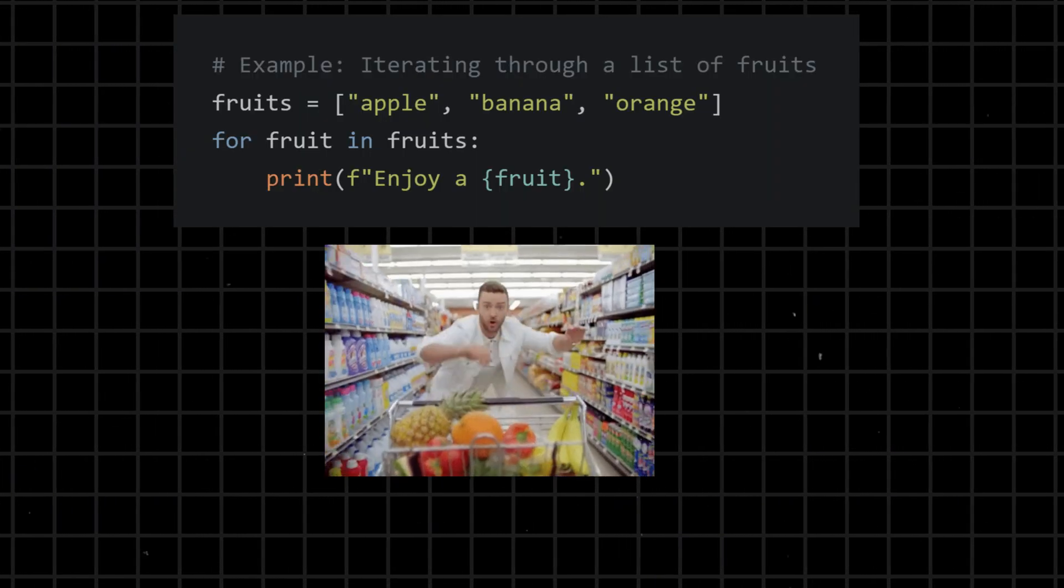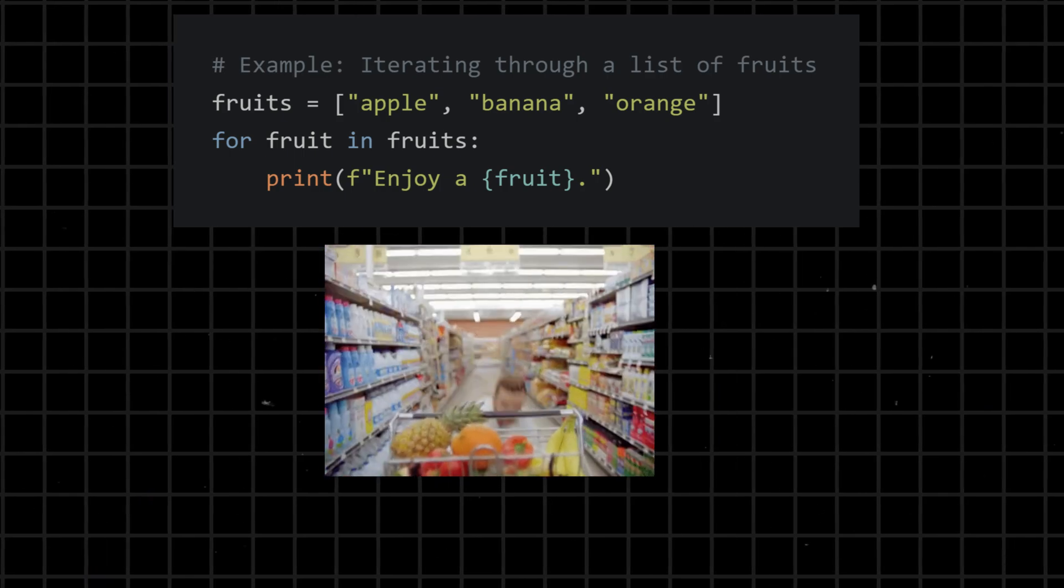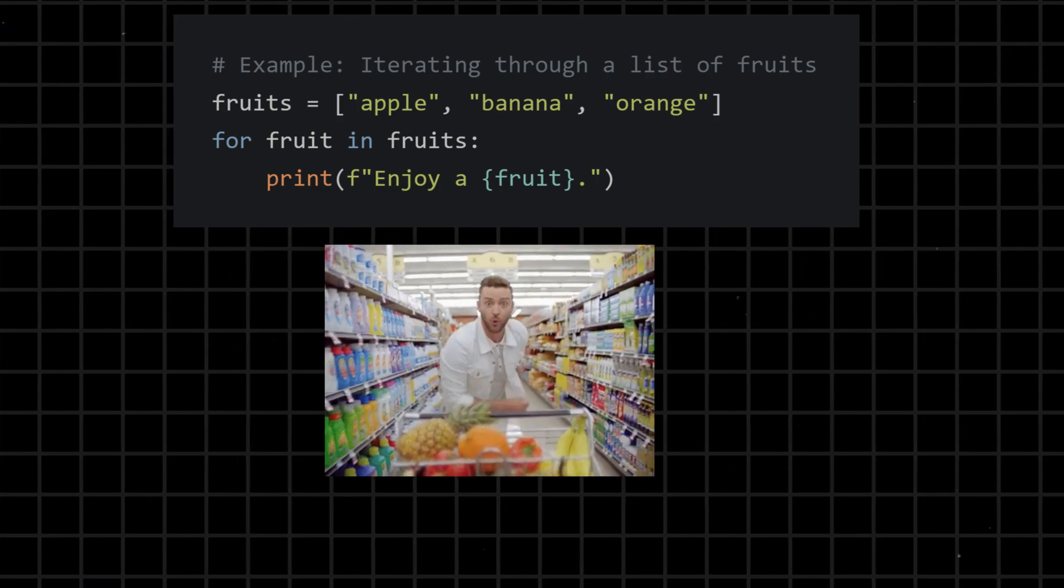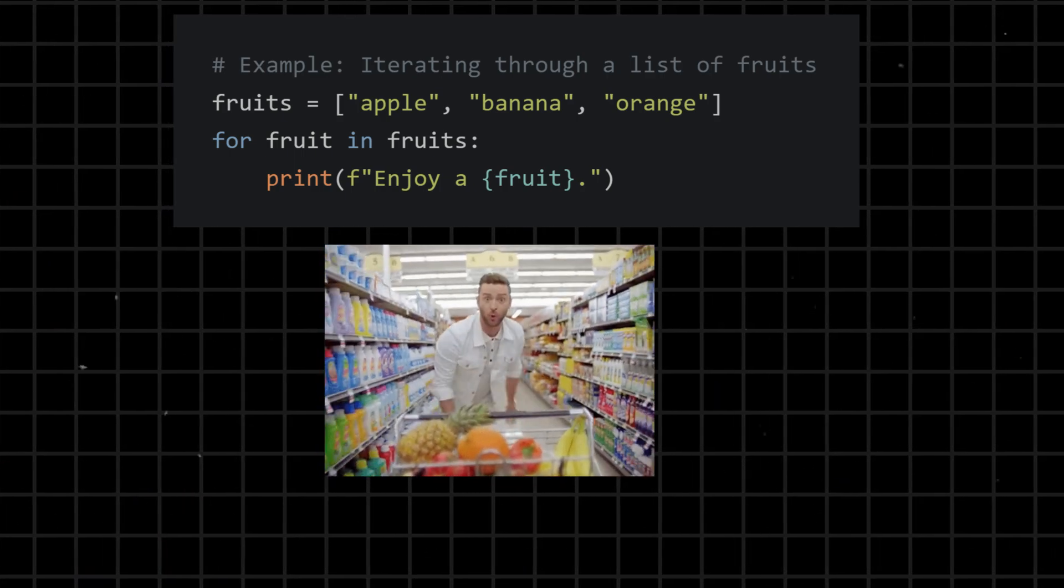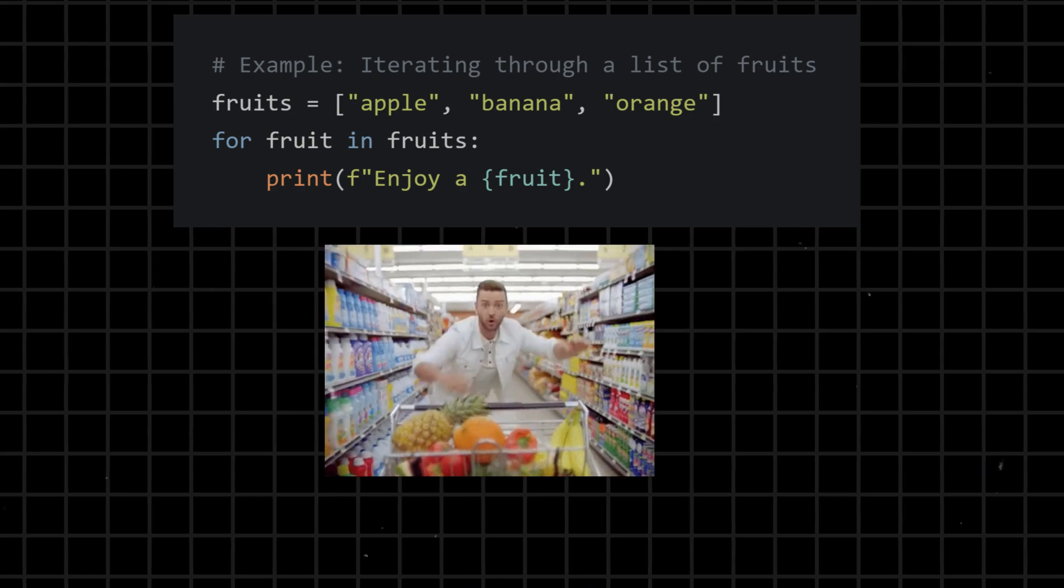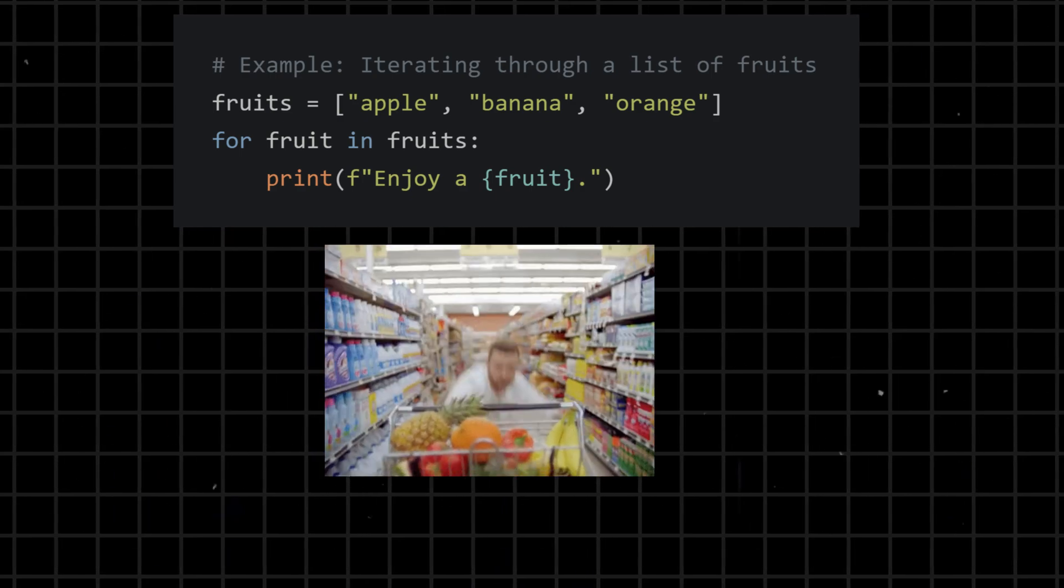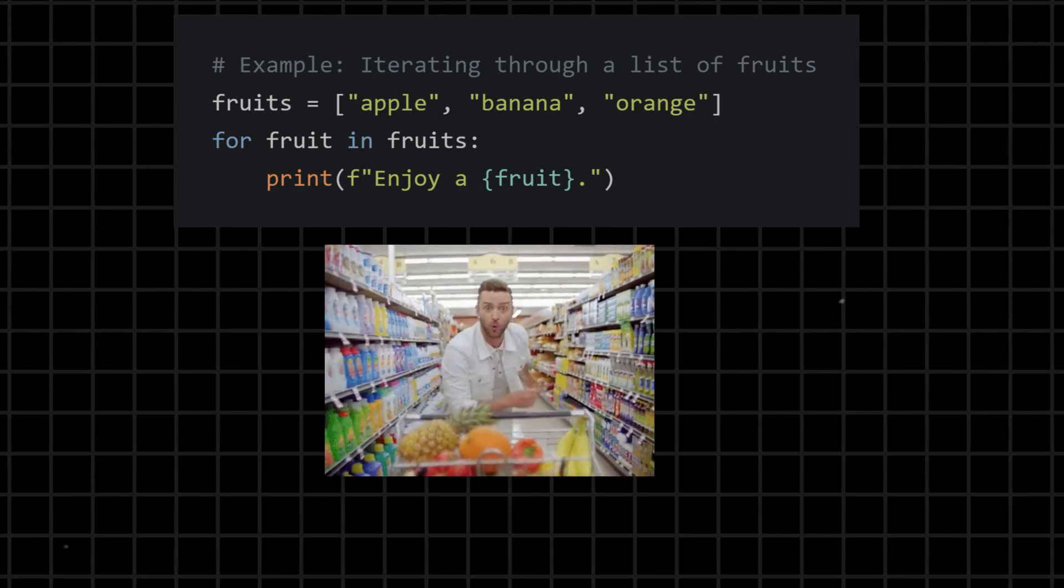For - initiates a loop that iterates over a sequence such as a list, tuple, or string, executing a block of code for each element. It is commonly used for iterating through collections of data.